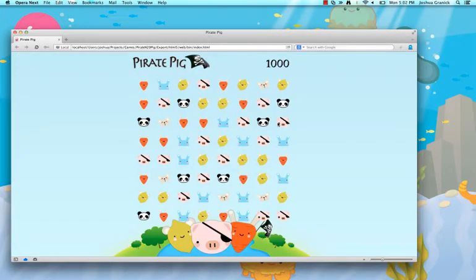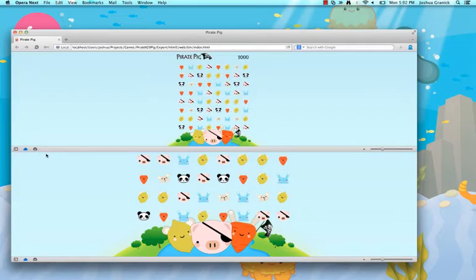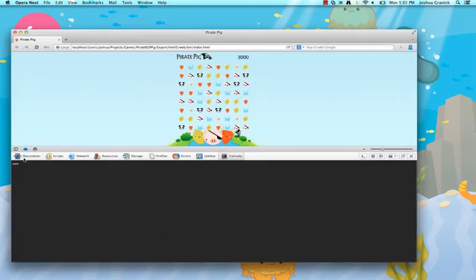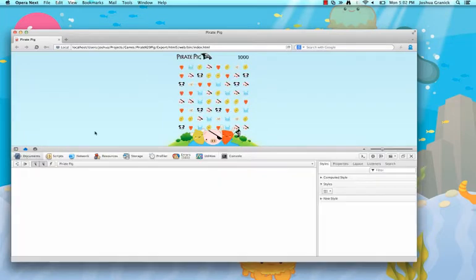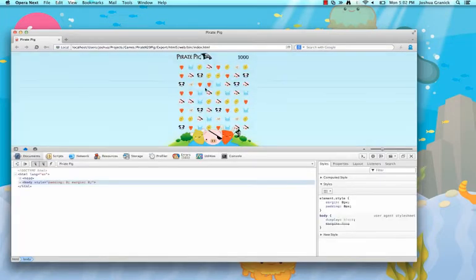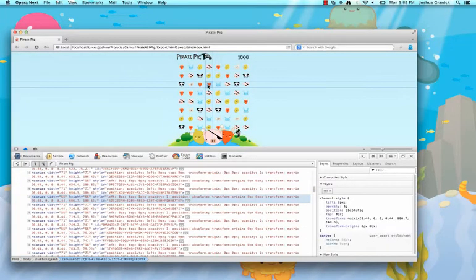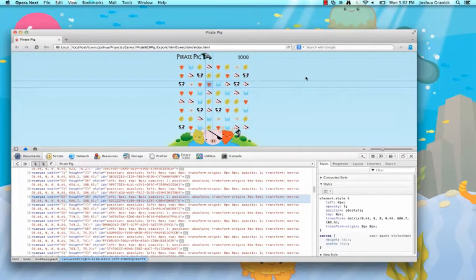And this is the same game. I can open up an inspector. And see, we have Canvas elements. This is really HTML5.